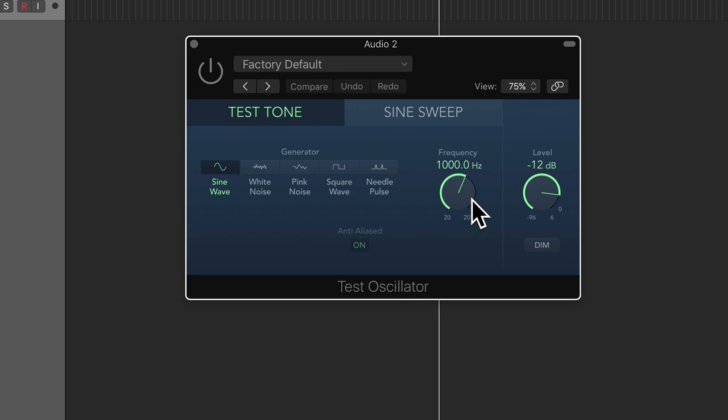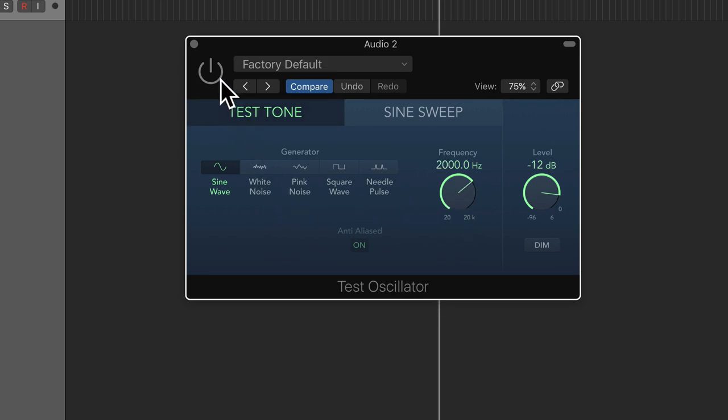A higher-pitched sound has a faster or higher frequency. So if I turn this up to 2,000 hertz, that's a much higher pitch, because it's a much higher frequency.